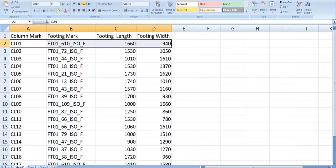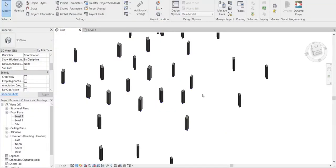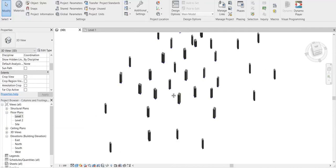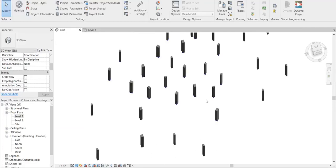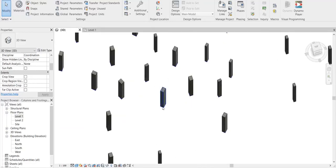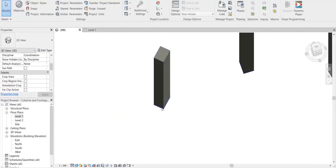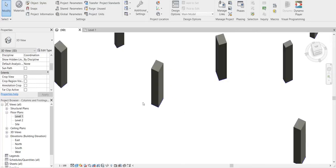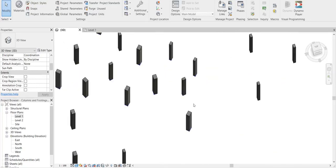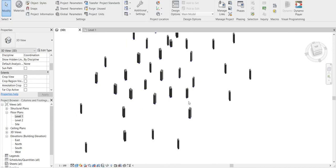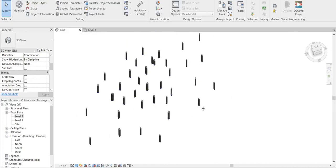So that is the challenge. You know how tedious this task will be if you are doing it in a manual or traditional way, because every footing you have to place and then change these values based on that Excel sheet. It's going to take too much time, so that is where you can do these sort of automations using Dynamo.